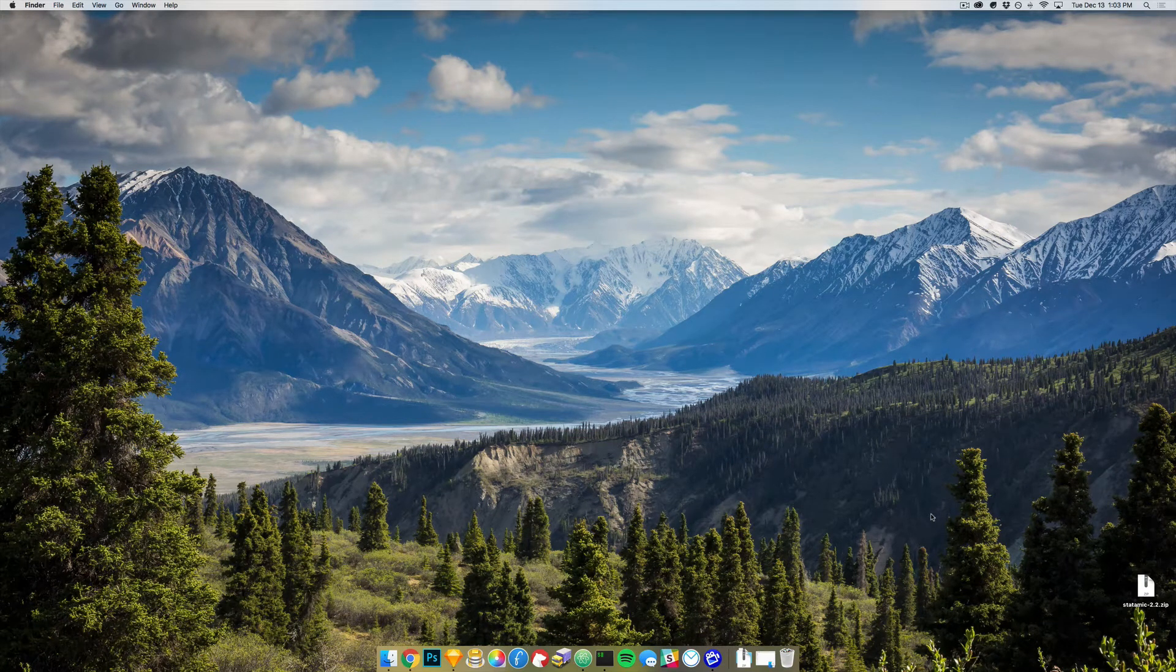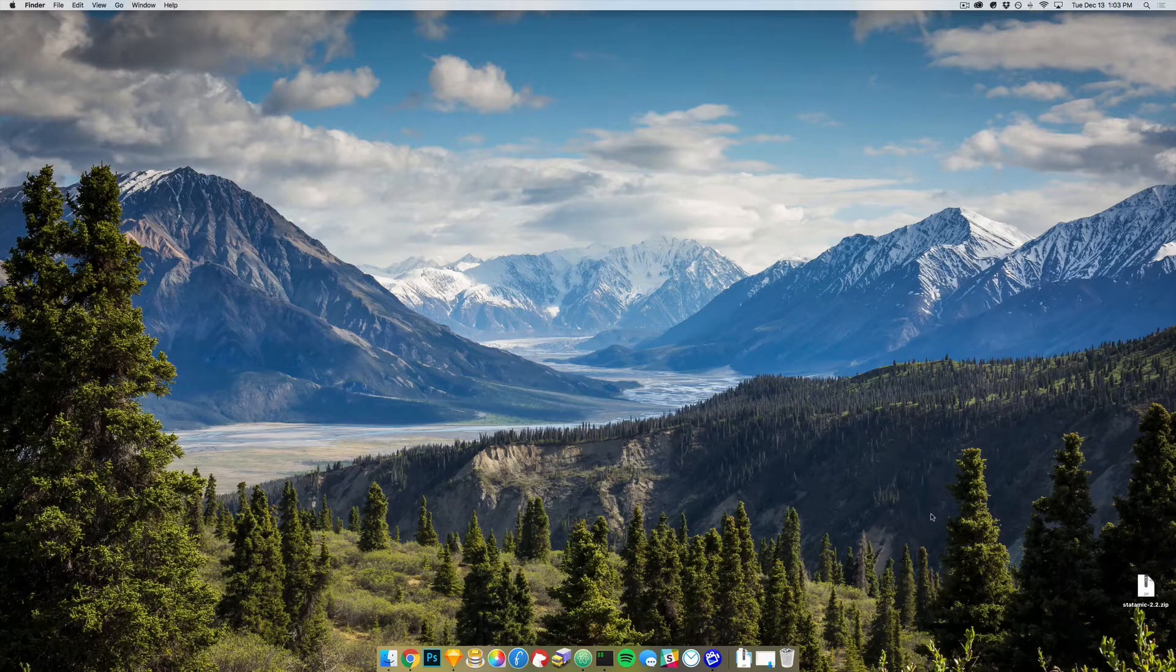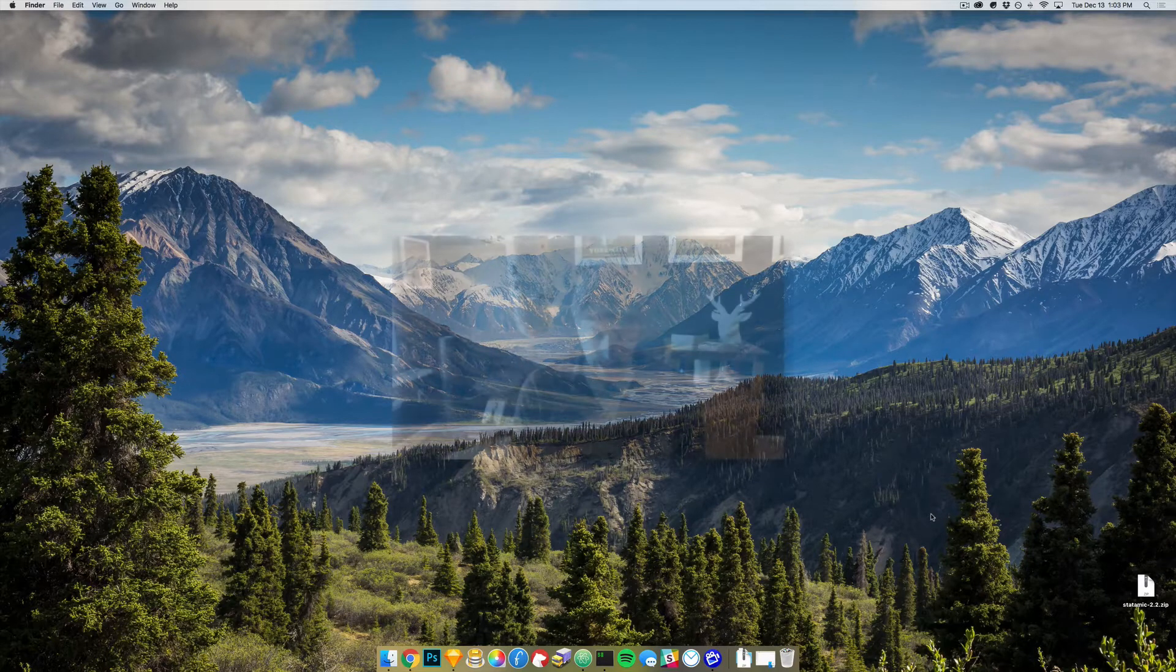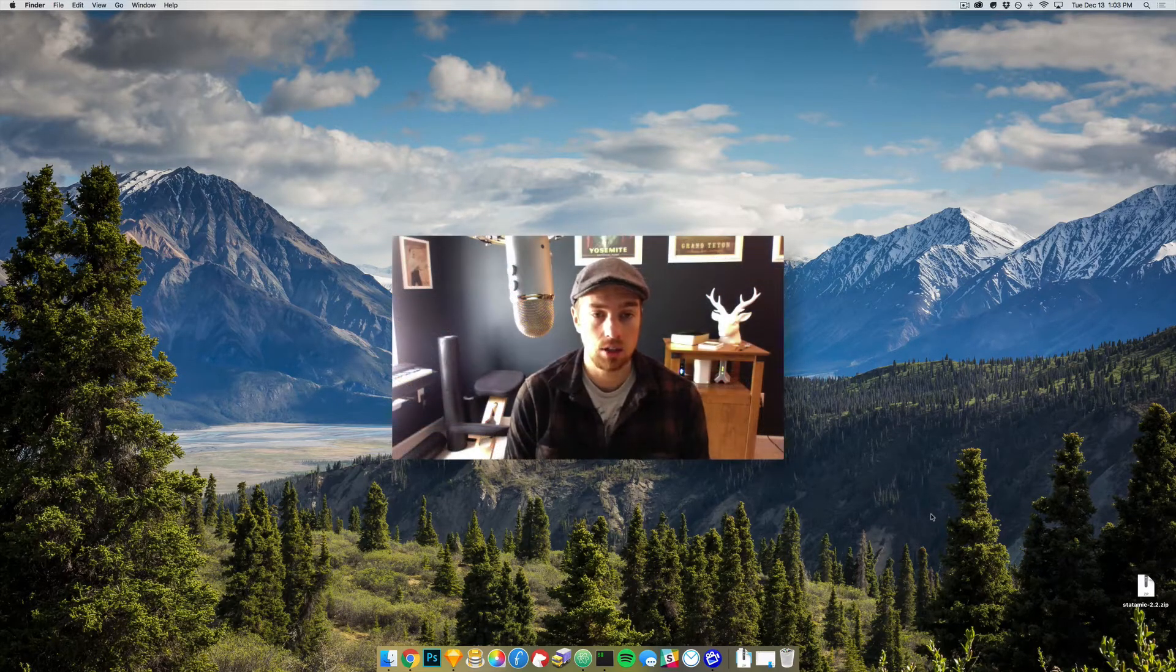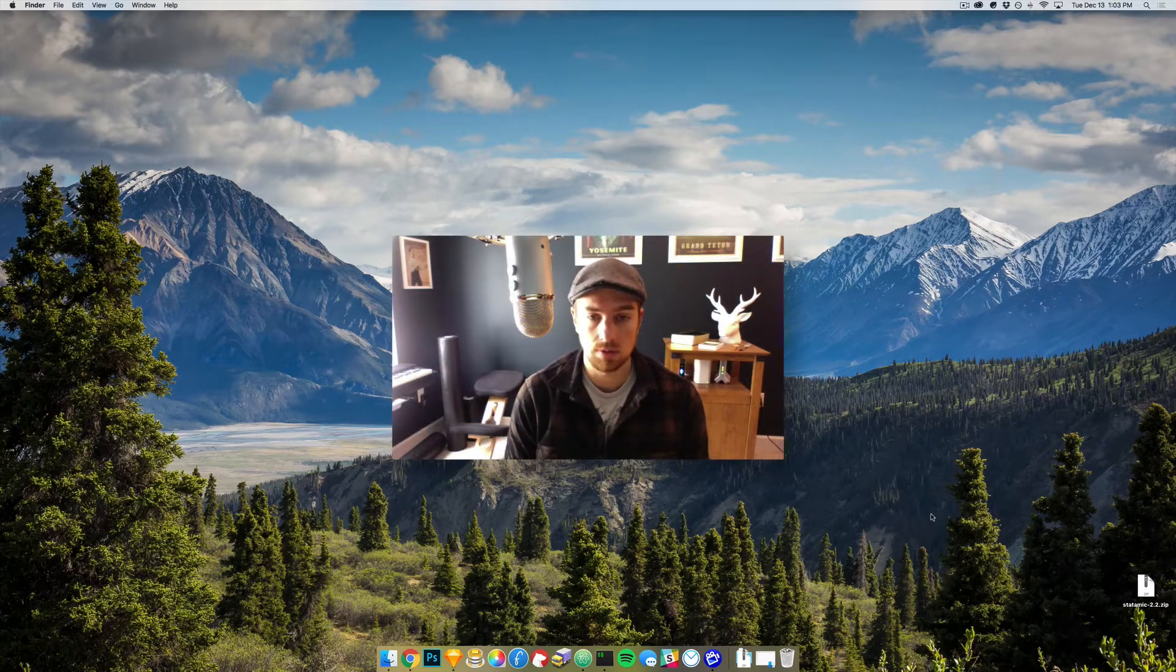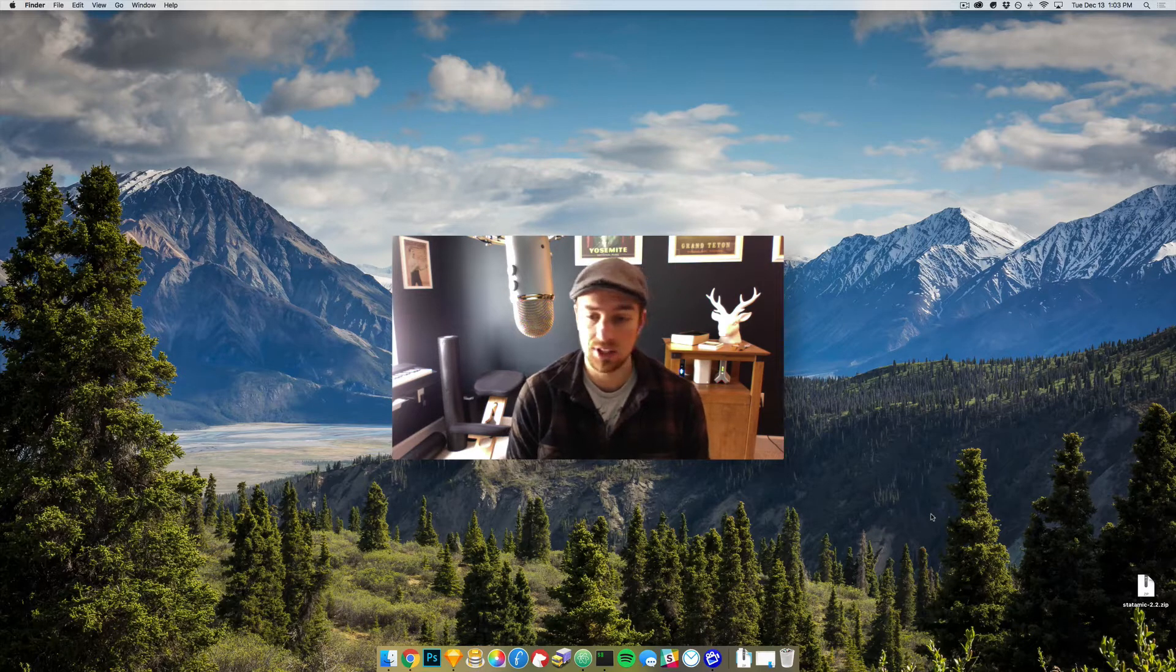Hello, welcome to building Statamic sites quickly and efficiently. I am Jack McDade, the creator or founder of Statamic.